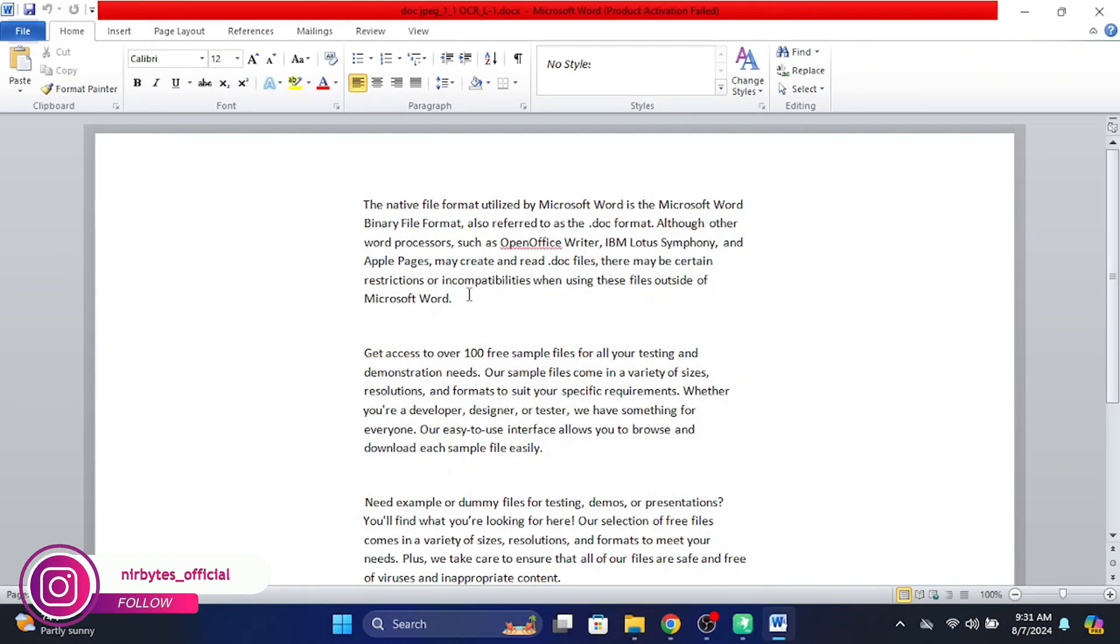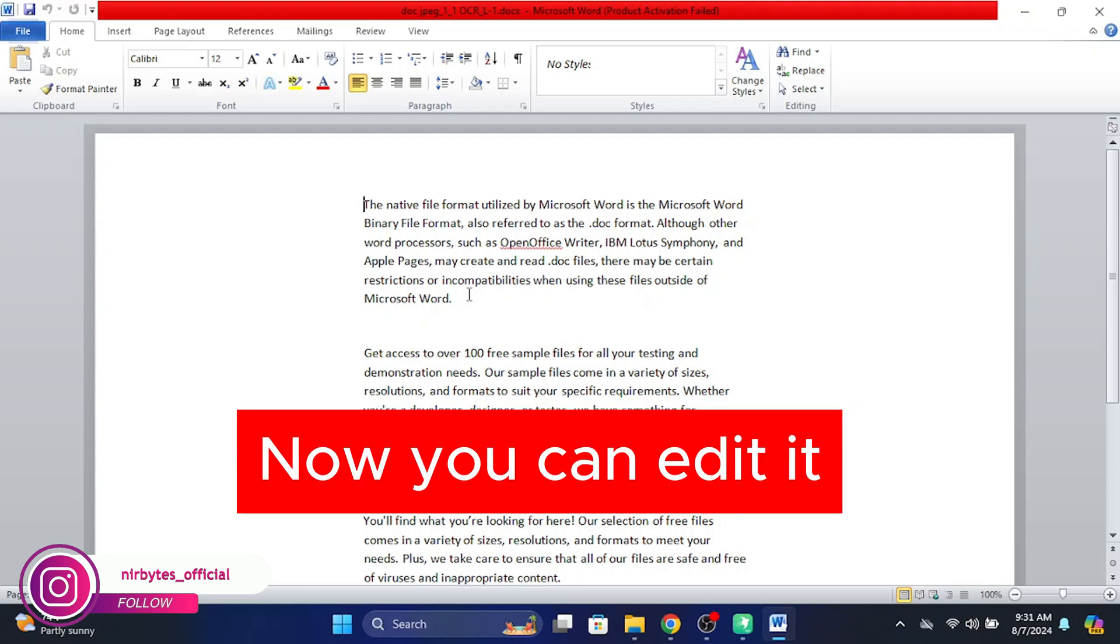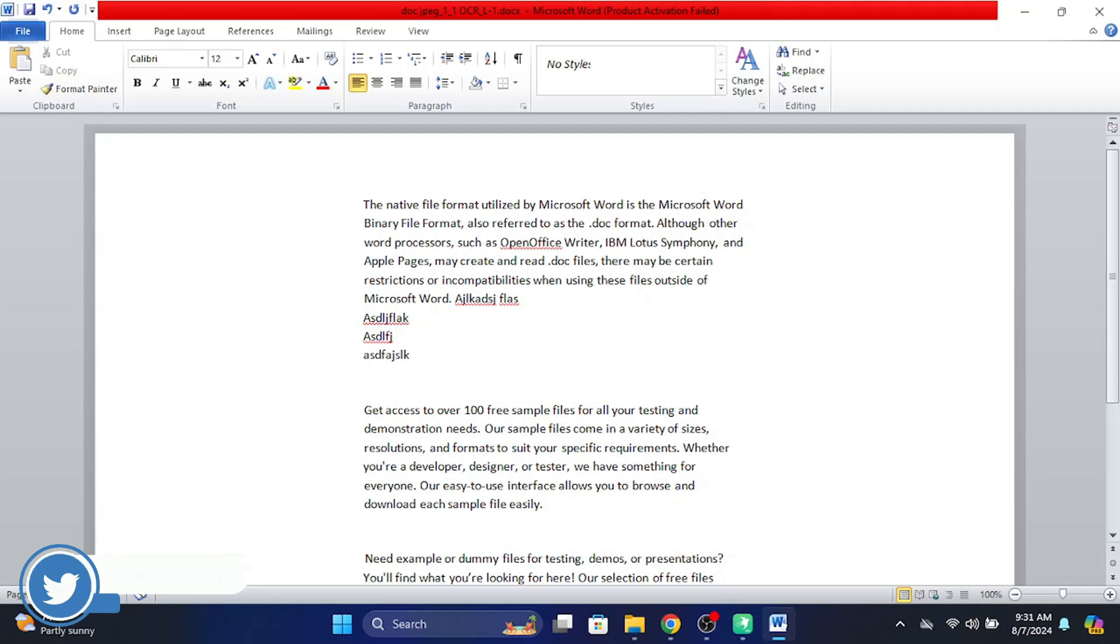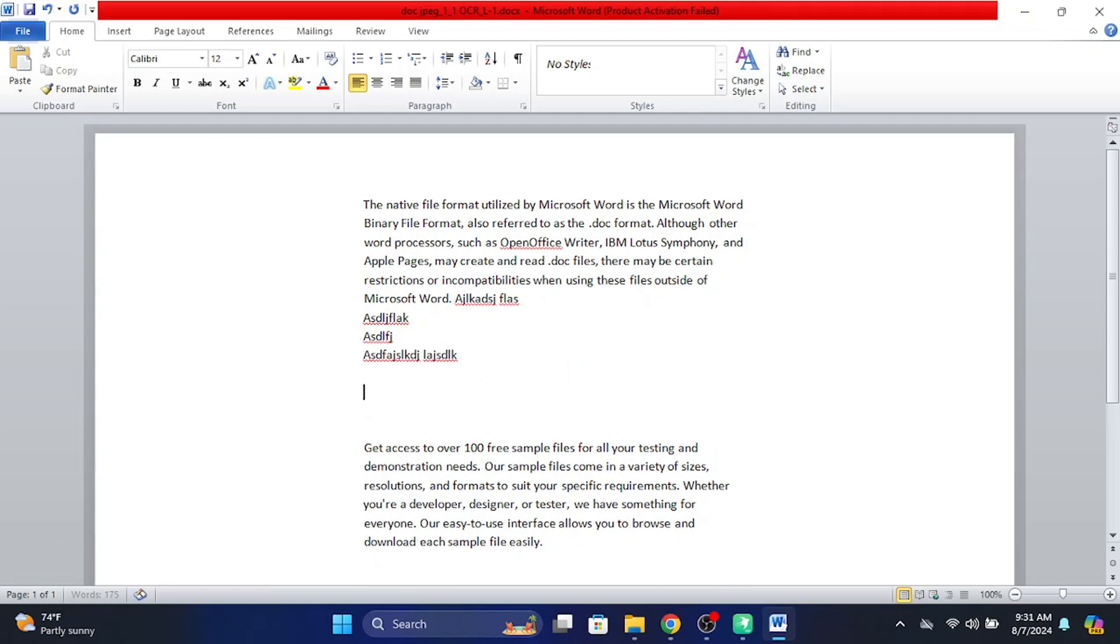And here you can see, guys, this is successfully converted to the Word file. So you can see I am able to edit the Word file and I'm able to change the text in that image.